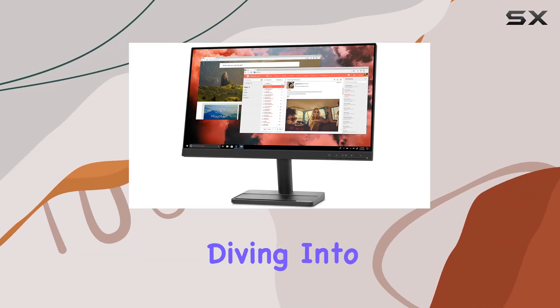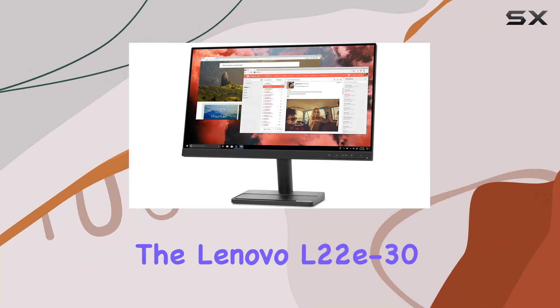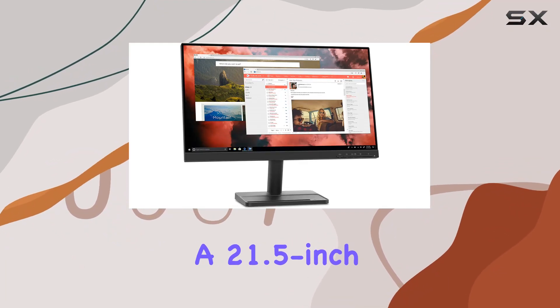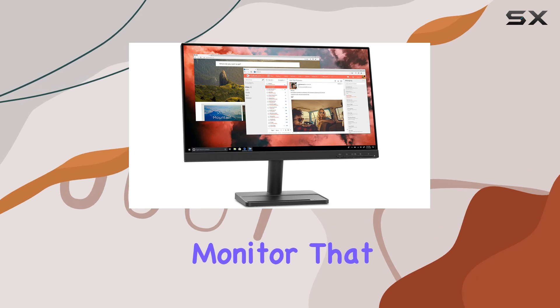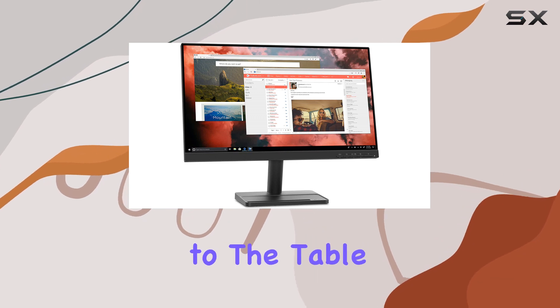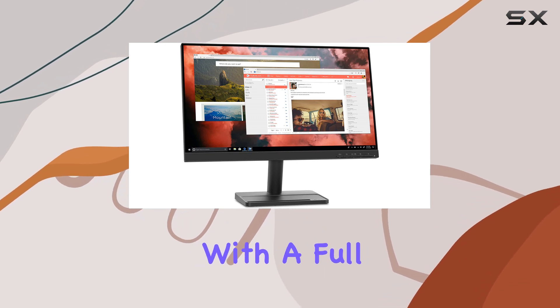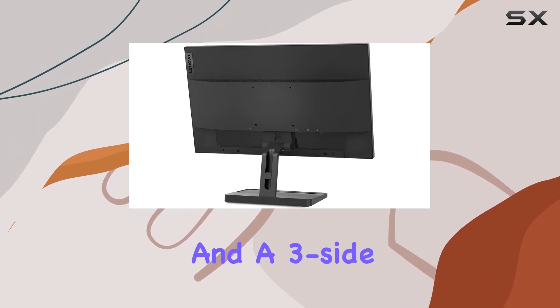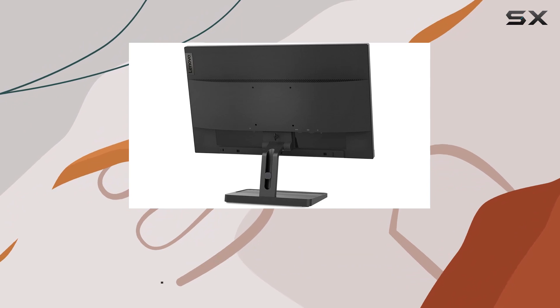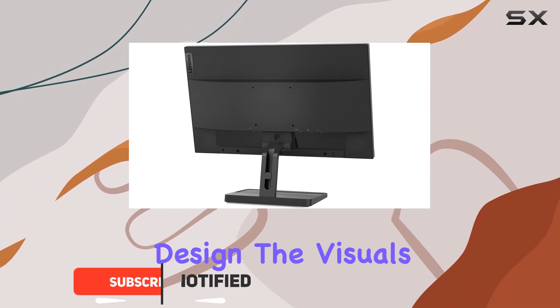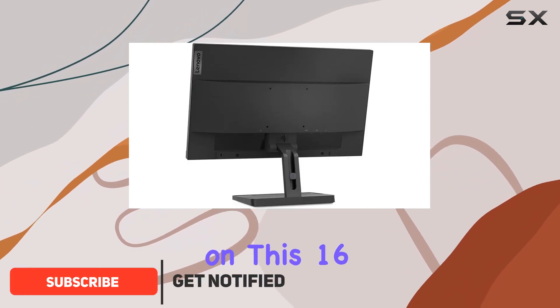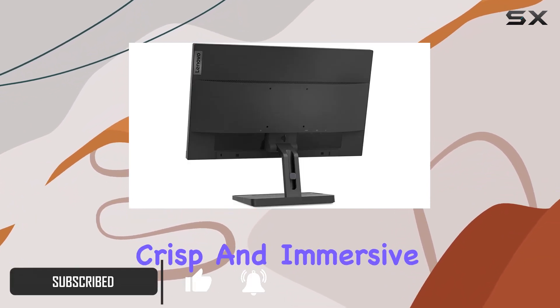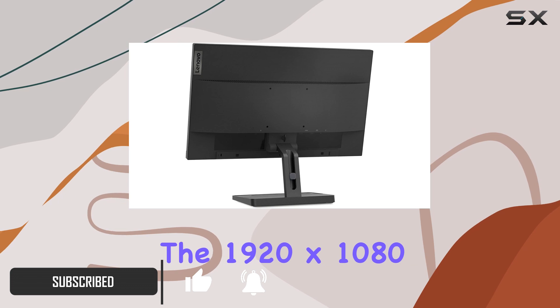Today, we're diving into the Lenovo L22e30, a 21.5-inch monitor that brings a lot to the table. With a full HD VA panel and a 3-side near-edgeless design, the visuals on the 16:9 widescreen display are crisp and immersive.